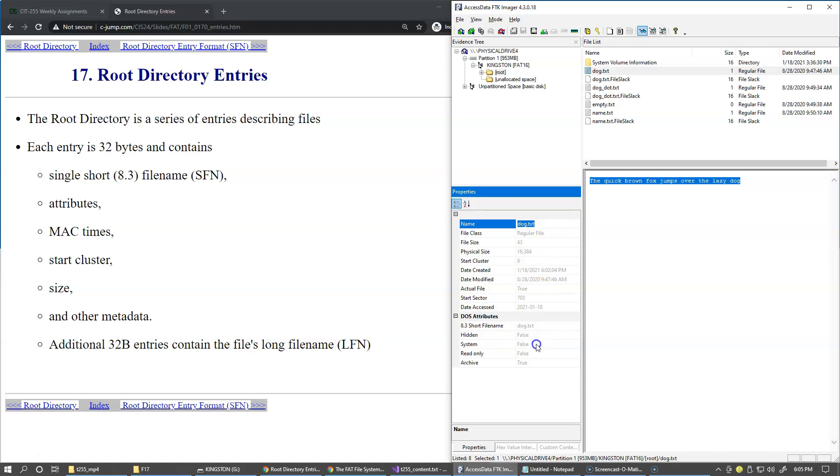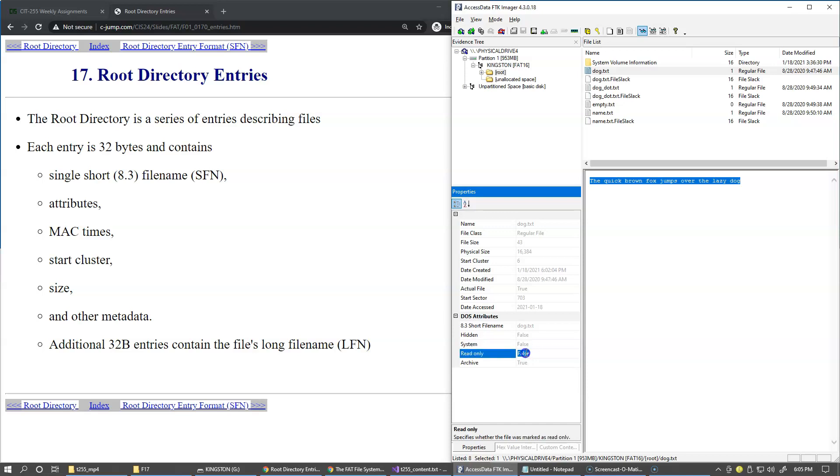And then the disk operating system attributes include the actual short file name, which is this dog.txt. The file is not hidden. The file is not a system file. It is not a read-only file. An archive attribute is set to indicate that this file is ready to be archived by the backup utility.